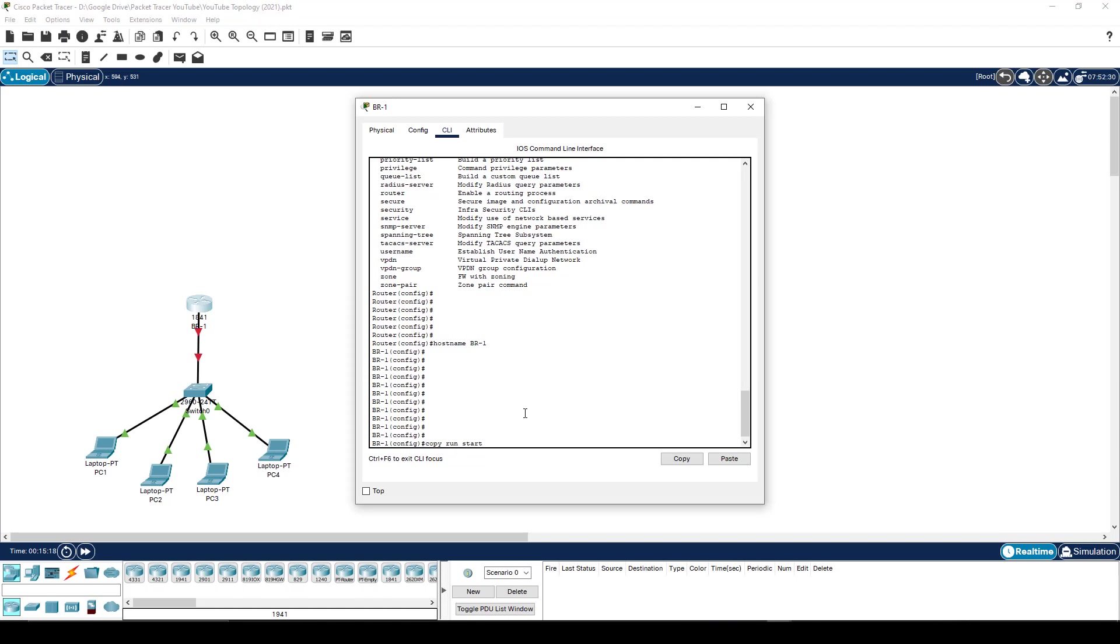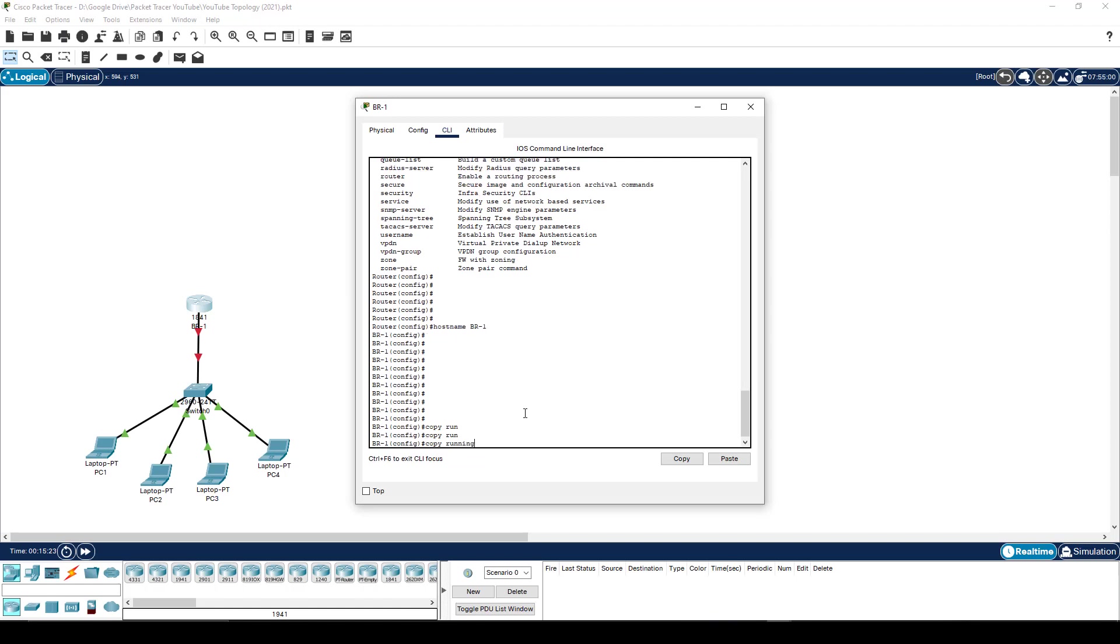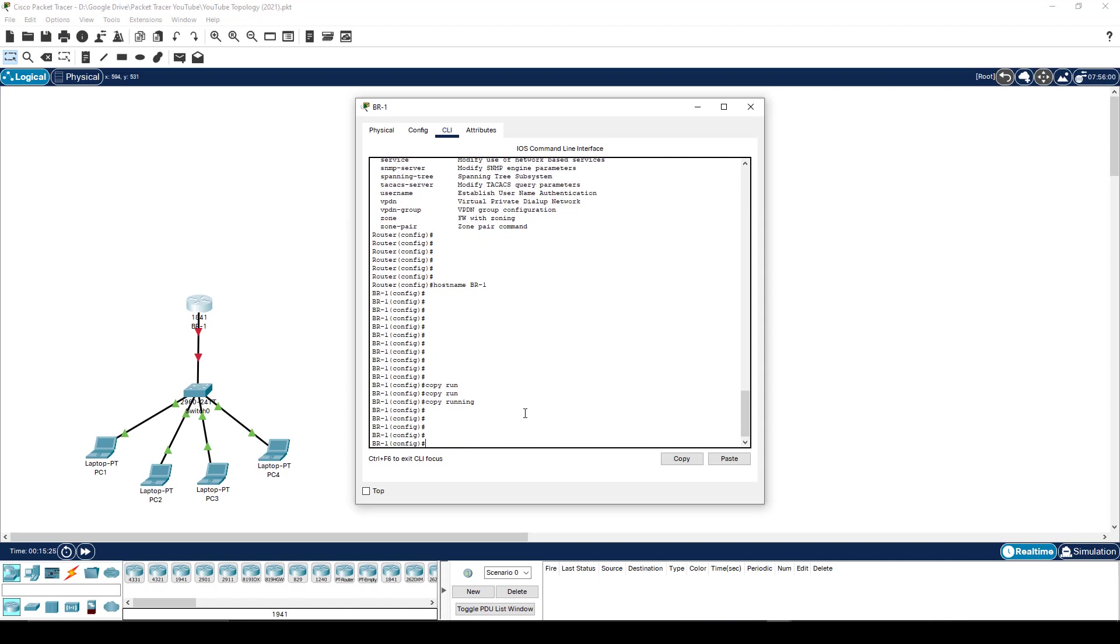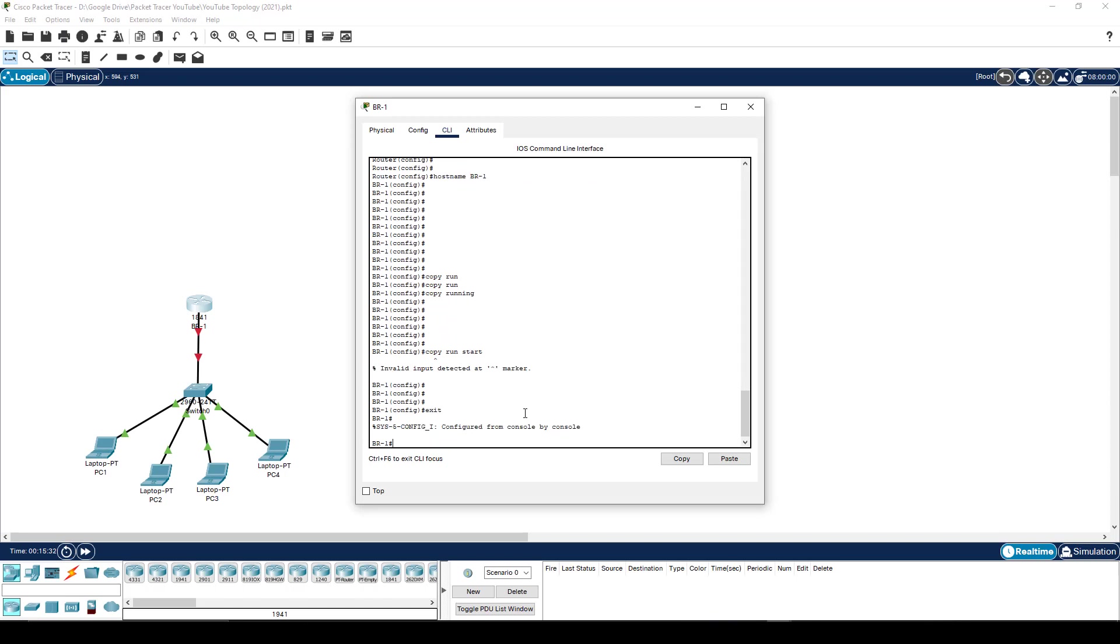Copy running config to startup config. If you tabbed it, you'd see that it should... good example. Copy run start. Press enter. And it goes, I don't know what you're talking about. What is copy? The reason for that is I'm in the wrong mode. I got to go back a level.